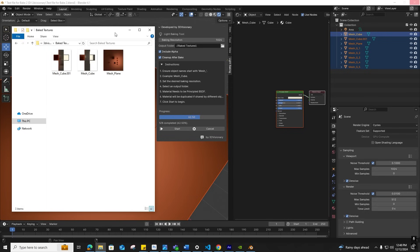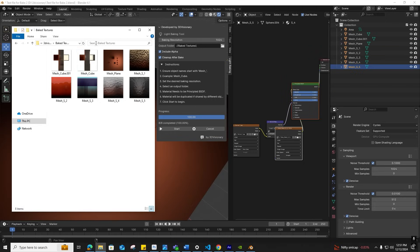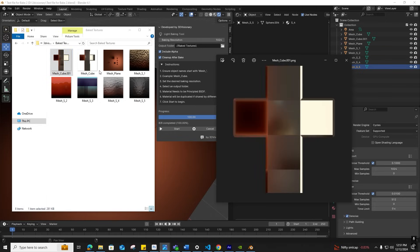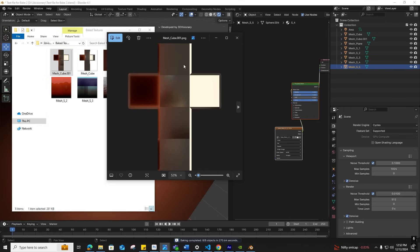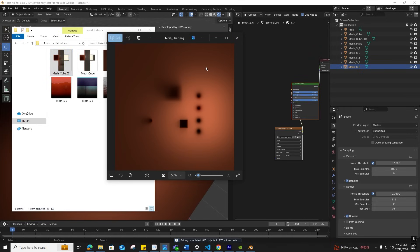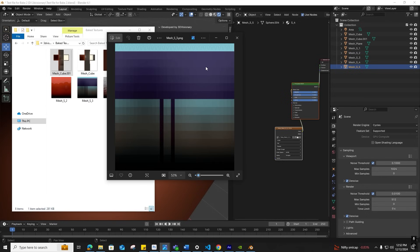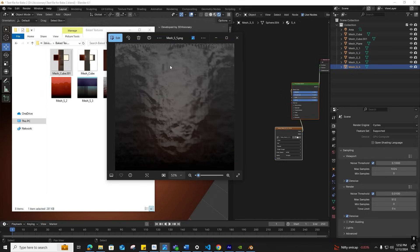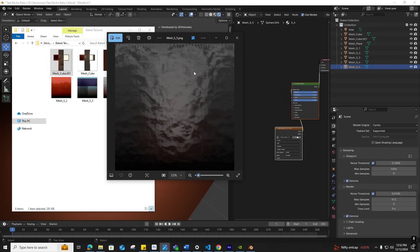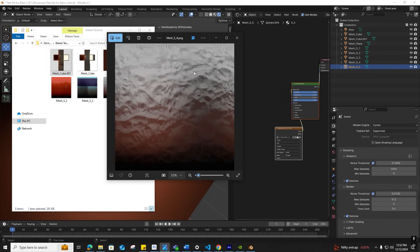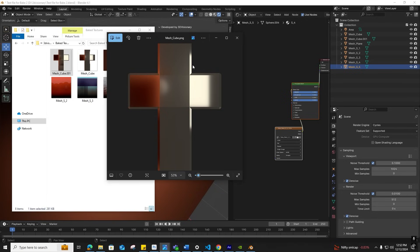After baking, you'll see textures with combined data saved in the output folder. Shared materials are duplicated with unique baked results for each object, even if they had the same material. For example, these two spheres both had the same material but you can see the difference in the output. The metallic cubes also both had the same material but show different results.